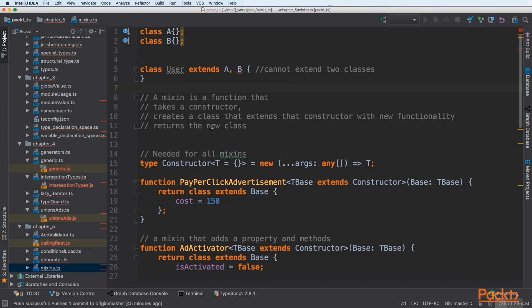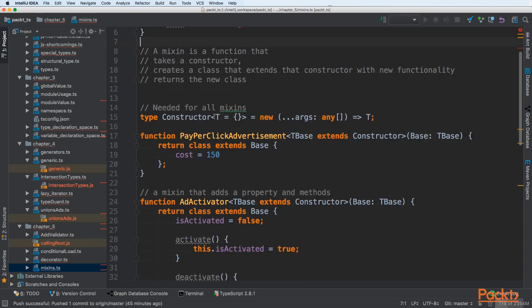To overcome that problem, we can create a mixin. Mixin is a function that takes constructor, creates a class that extends that constructor with new functionality and returns new class. First, we will create a type for mixin.